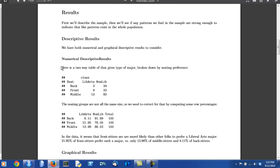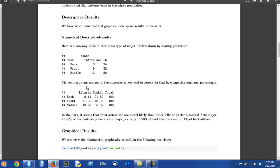So the author is giving numerical descriptive results. Here's the two-way table of seat and class. Of course, the three groups into which the explanatory variable breaks, the back sitters, the front sitters, and the middle sitters, those three groups are not all the same size and so we correct for differences in group sizes by looking at row percentages and here they are.